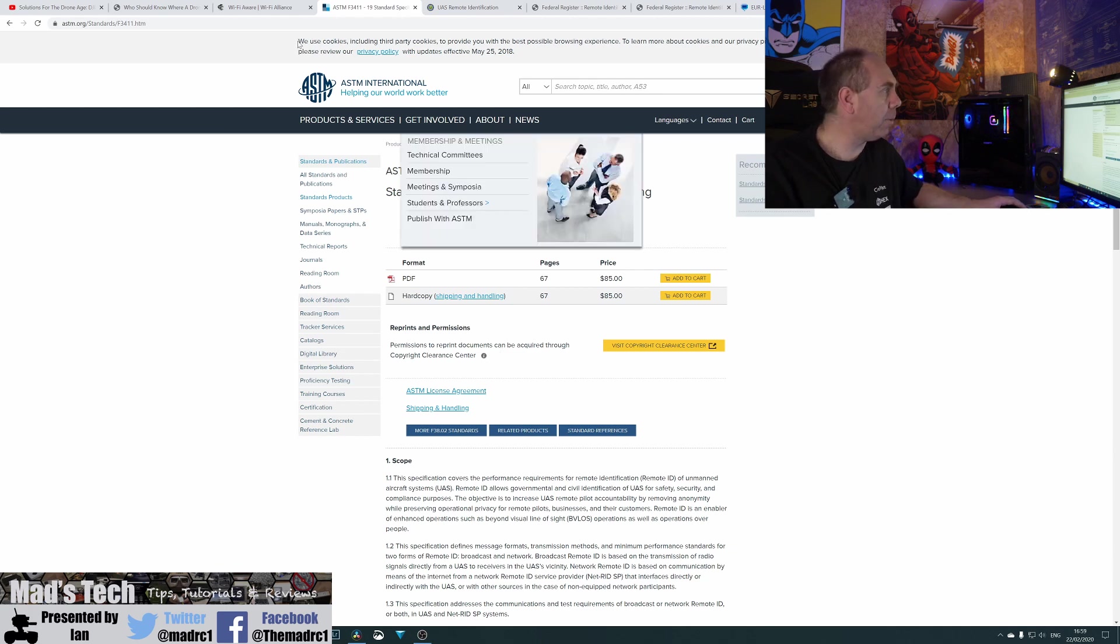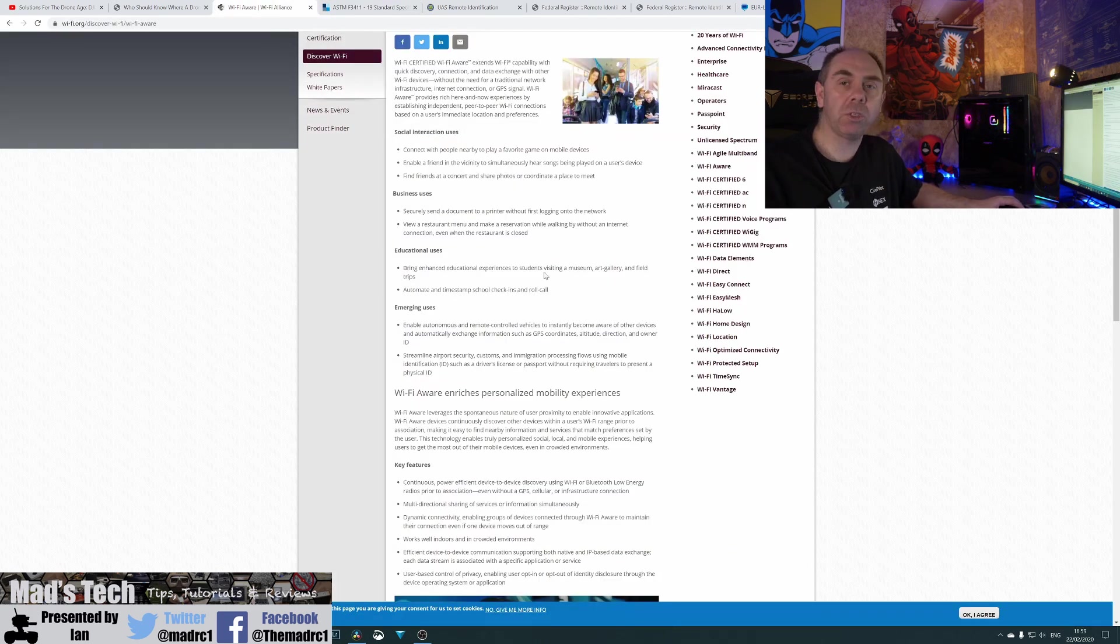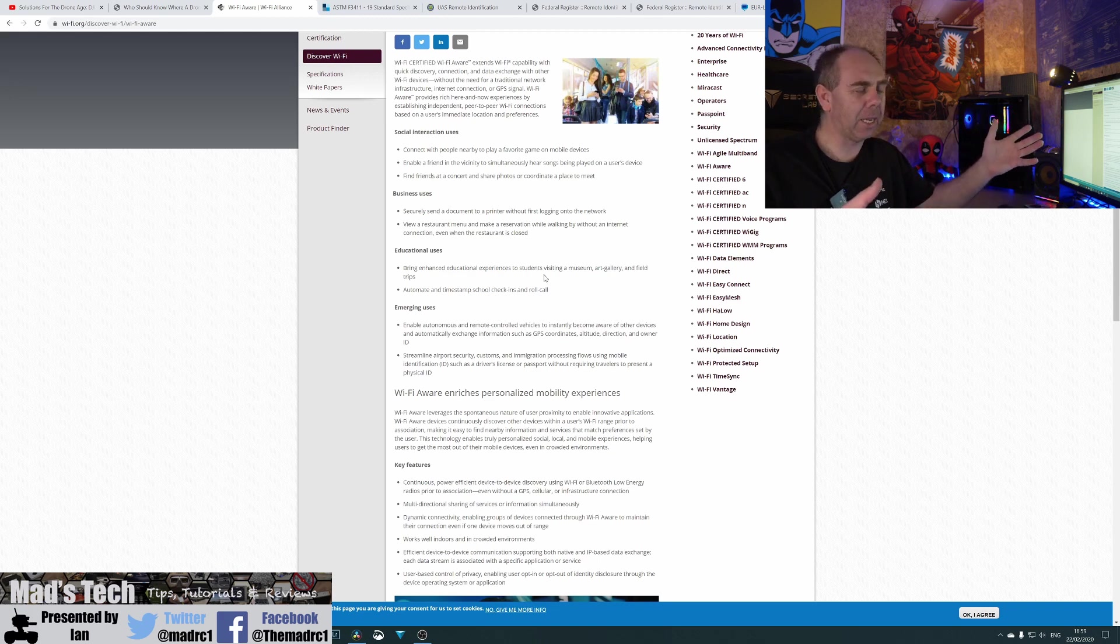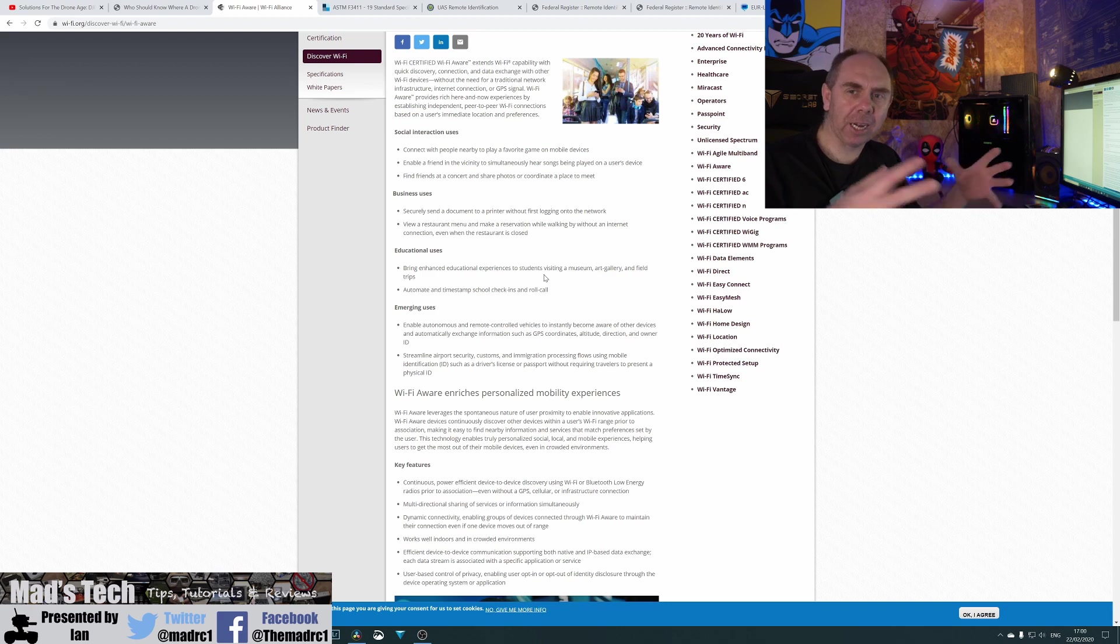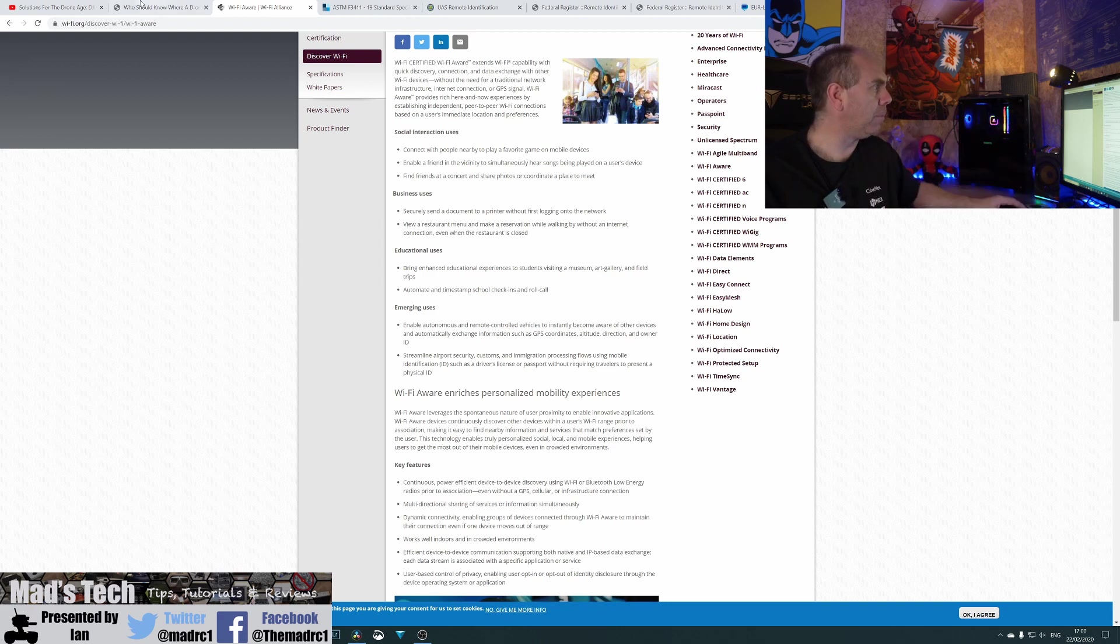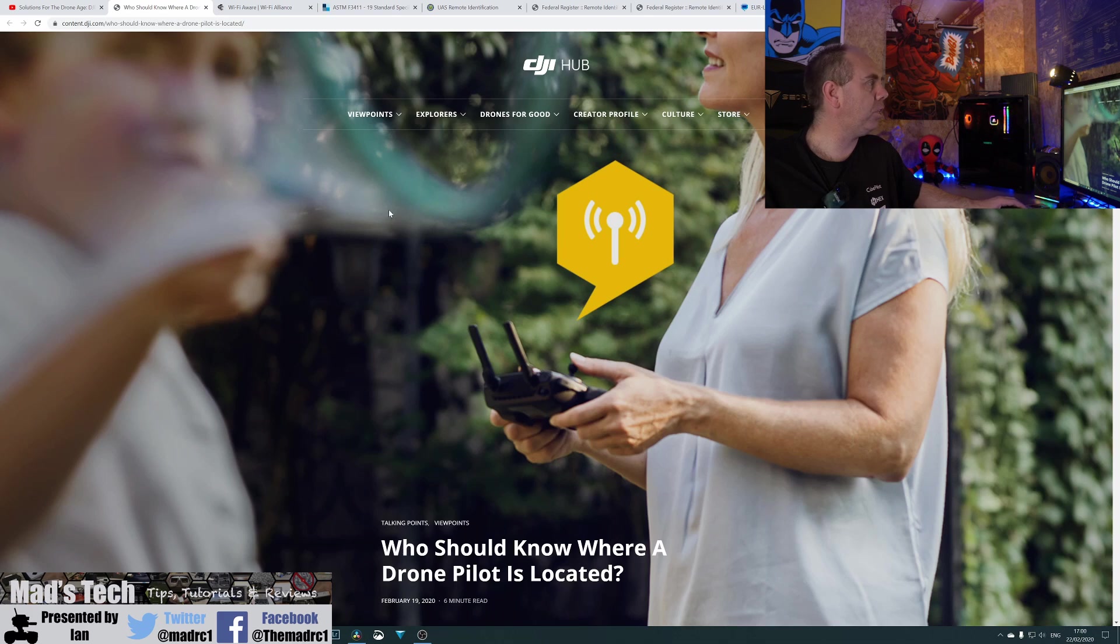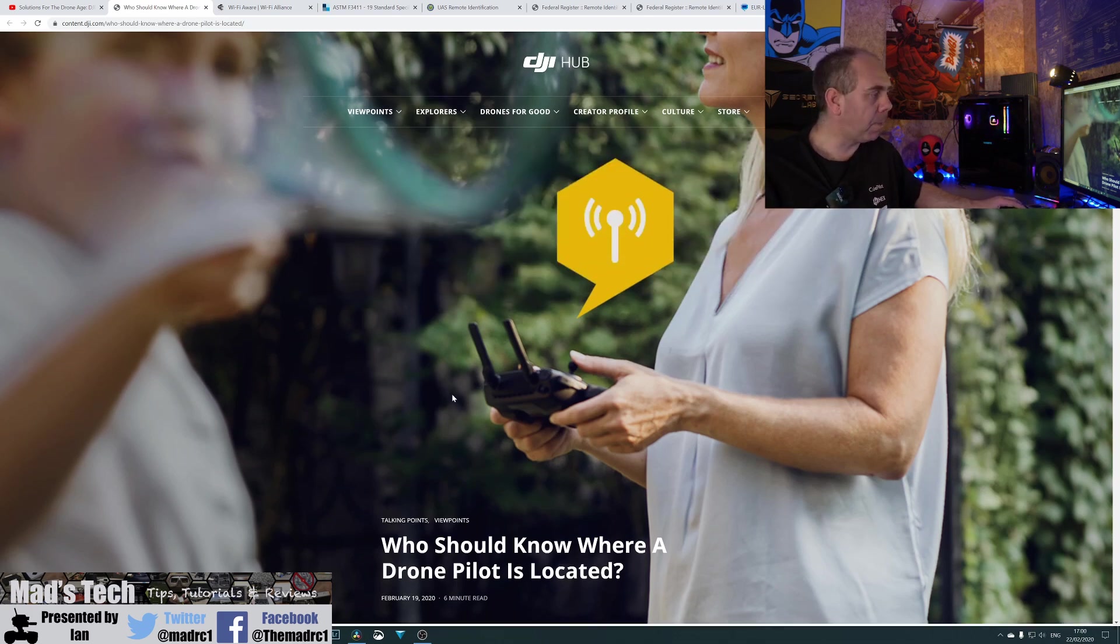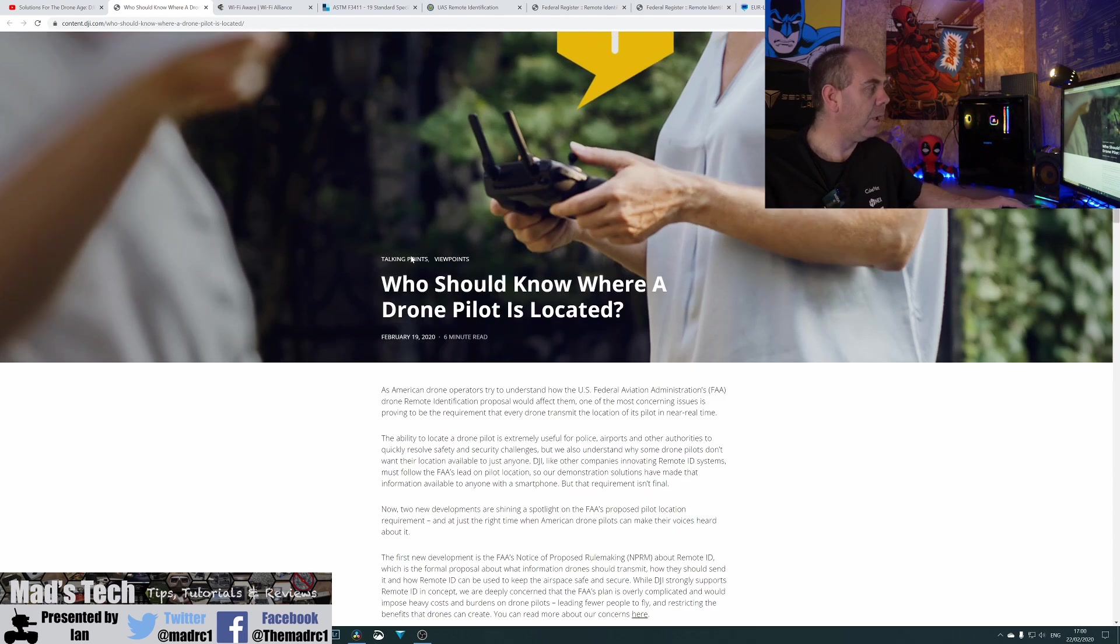However, it is now available, and DJI are proposing that they use the Wi-Fi Alliance's Wi-Fi AWARE standard, which is basically just like a bit like Apple AirShare and things like that. It allows the devices to communicate openly. Now, DJI have also put out a DJI hub who should know where you fly piece as well. And I'll put a link to this in the description of the video.